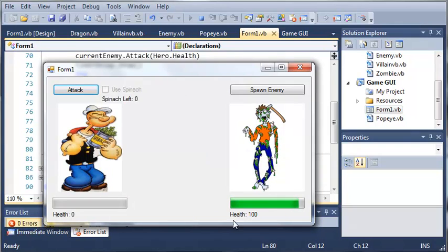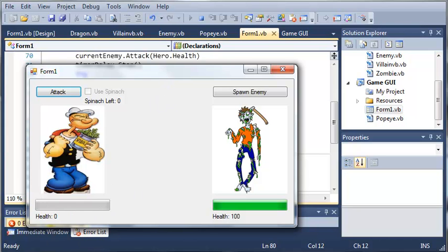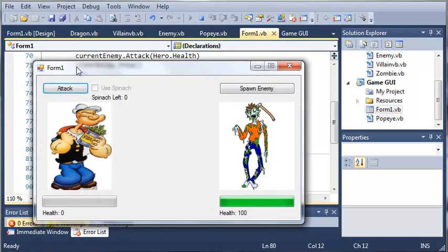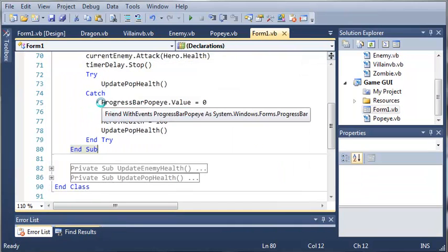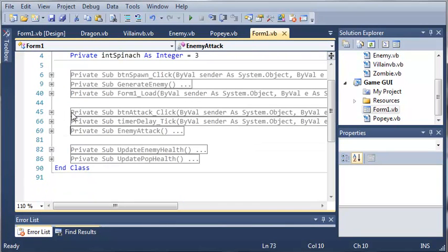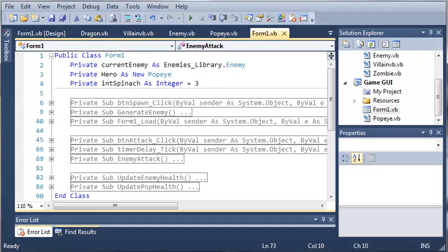You can see that we have a little problem: if the health is equal to zero, it technically isn't out of bounds. We'll look at how to fix that in the next tutorial. Go ahead and create these two methods if you haven't already, then move on to the next tutorial.